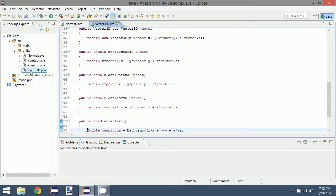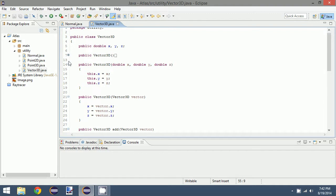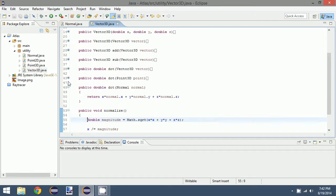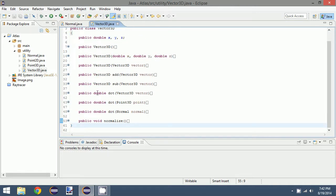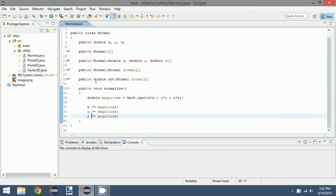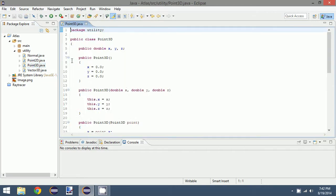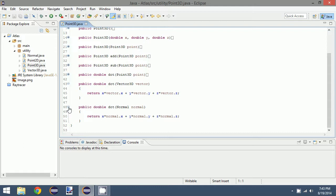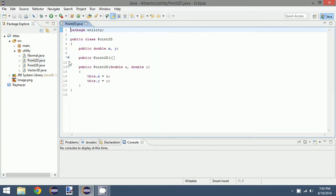I think that just about covers this episode — we'll make this a three-parter because we have two more to talk about. We've got the three constructors for a vector, add and subtract, and we can dot with each of the different classes we've created, and then normalize our vector. For our Normal we have three constructors, dot with the normal, and normalize. For Point3D we have three constructors, add, subtract, and three dot methods. Finally, our Point2D class — the two constructors are all we need.